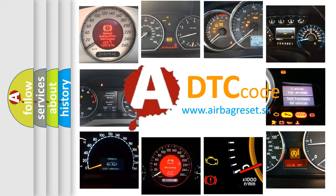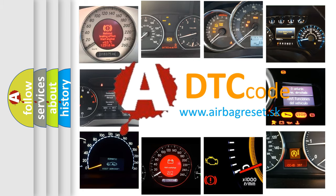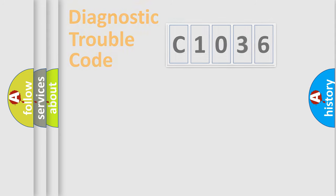What does C1036 mean, or how to correct this fault? Today we will find answers to these questions together.